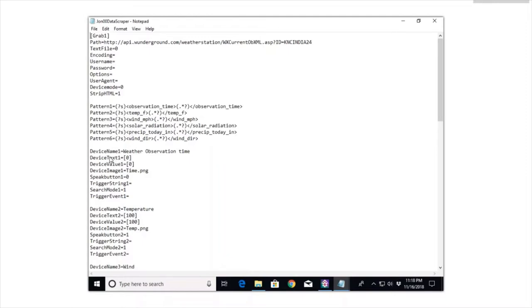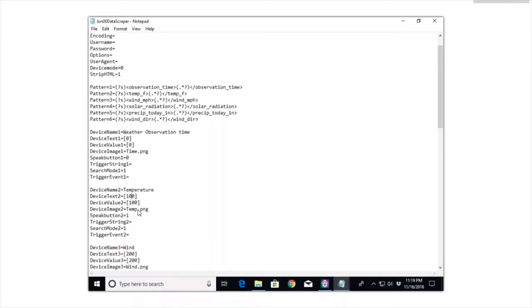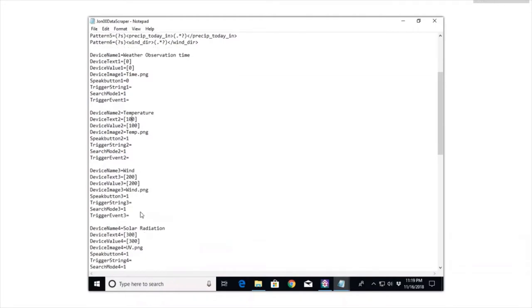Once you finish this and save it, it will create values based on these device names. For each one of these patterns, you want to do a device name. Since I have six patterns, you're going to need six device names. It took me a little while to figure this one out - like device name one, the device text is zero. I found out you had to increment that, and what I do is I increment it from zero, 100, 200, and I just keep going up with random numbers, but they keep increasing.